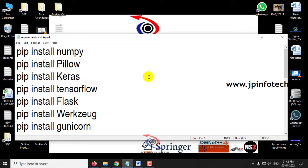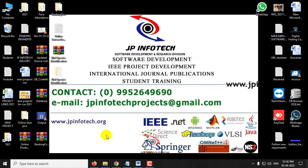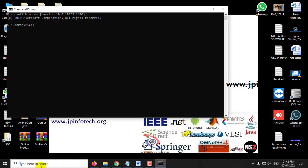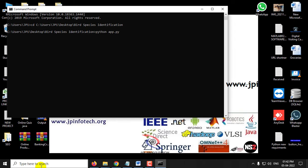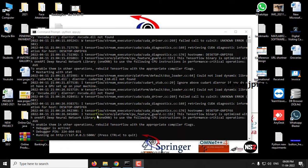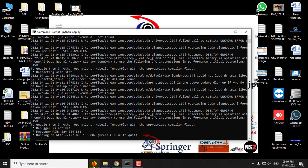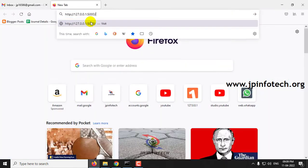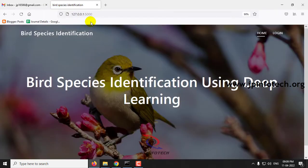Before running, make sure you have installed the required libraries. Copy the source code location, go to the command prompt, paste the source code location, type python app.py and press Enter, then wait for a moment. Now you can see a URL — copy it, go to your browser (I'm using Firefox), paste the URL, and you can see the home screen.